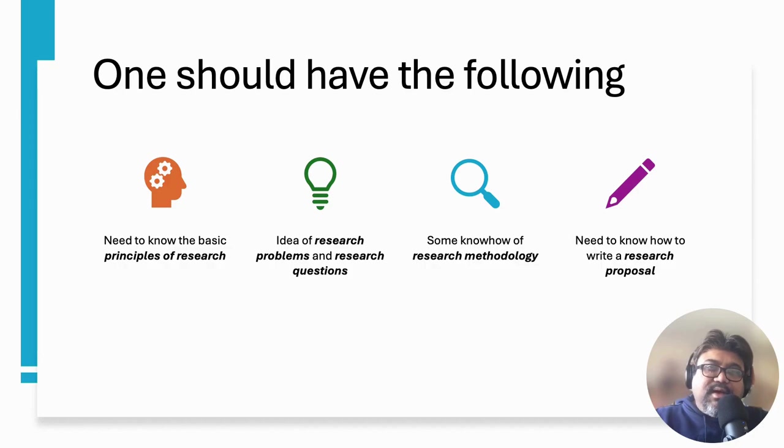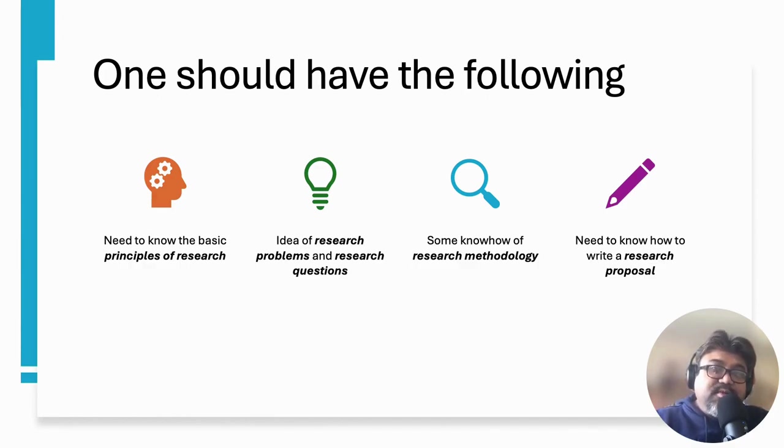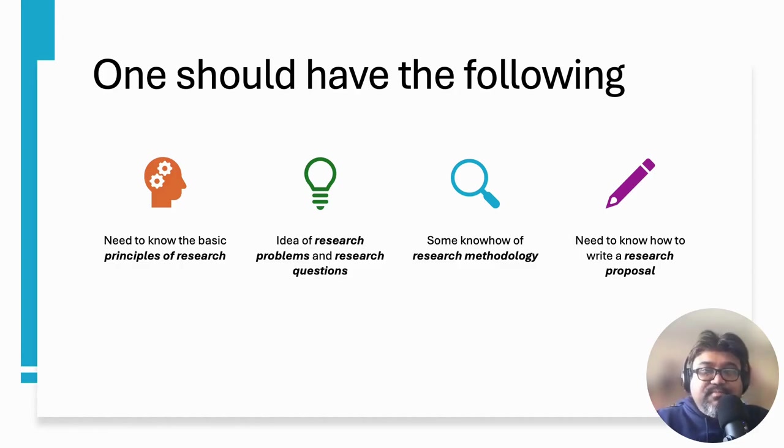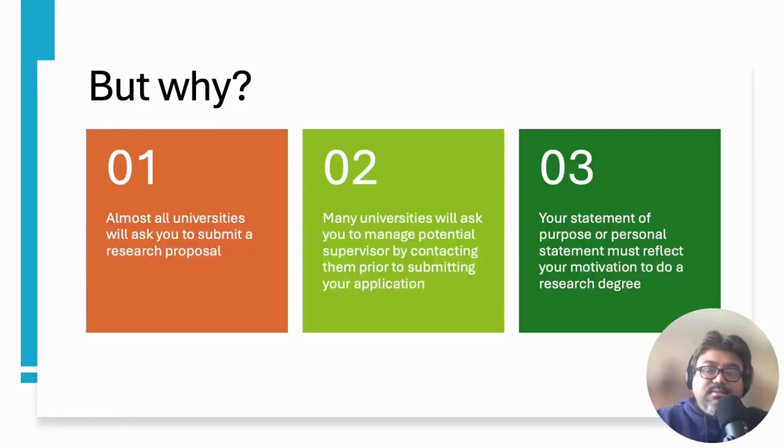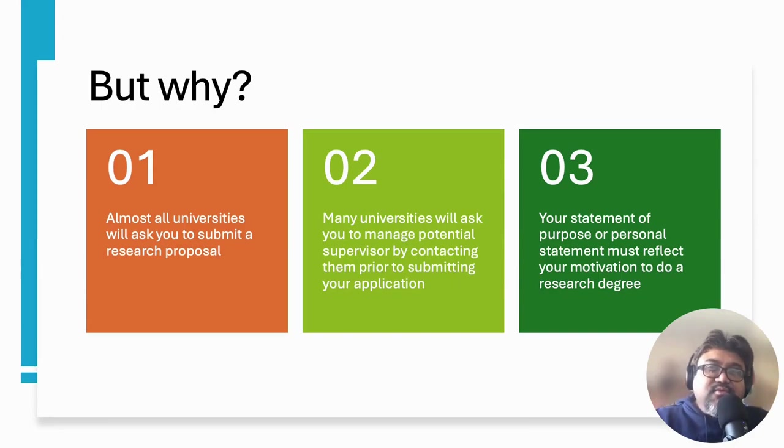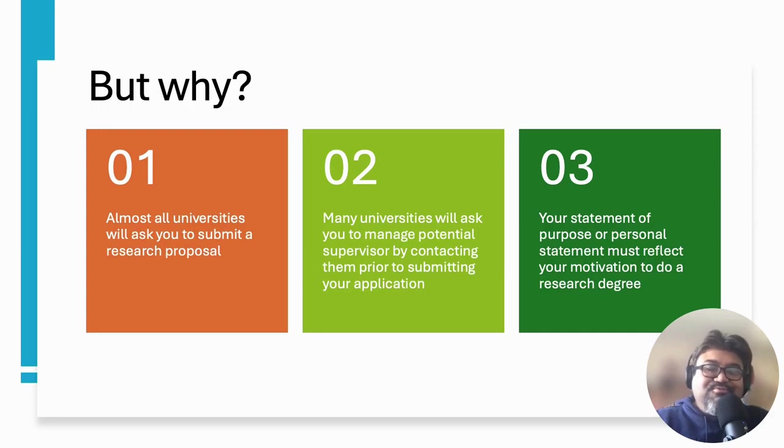Well, I basically indicated you are supposed to have an understanding of basic principles of research. It's also good to have some idea about research problems and research questions, and some know-how of research methodology. Last but not least, you must know how to write a research proposal. You will realize what I'm saying here when you start to apply. Almost all universities will ask you to submit a research proposal, so you must know how to write it.